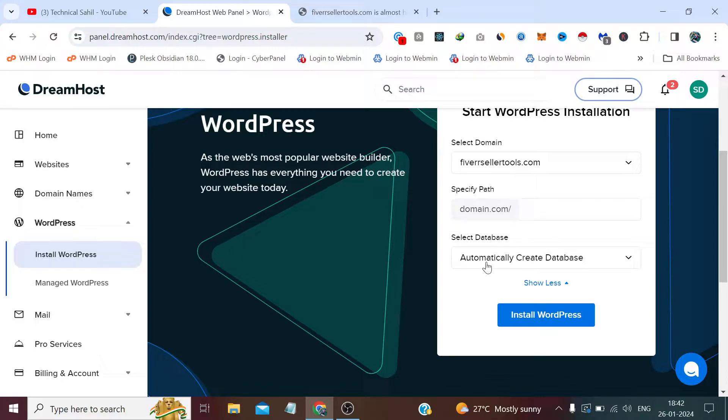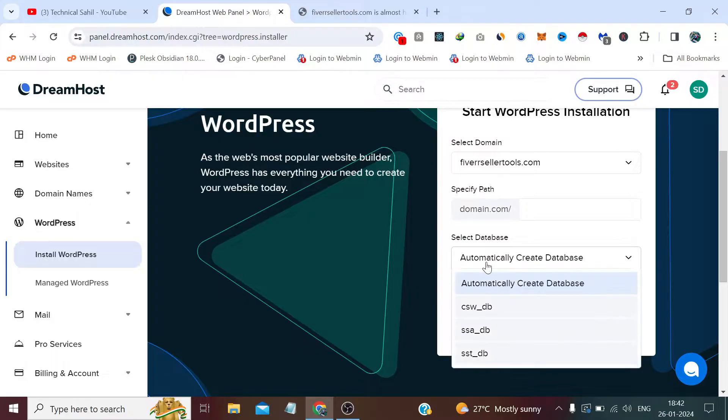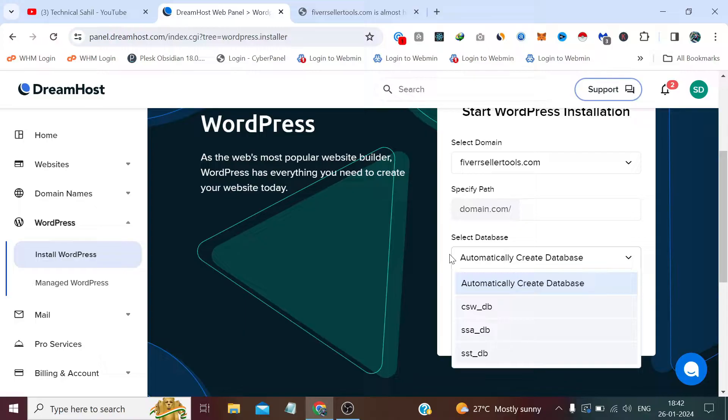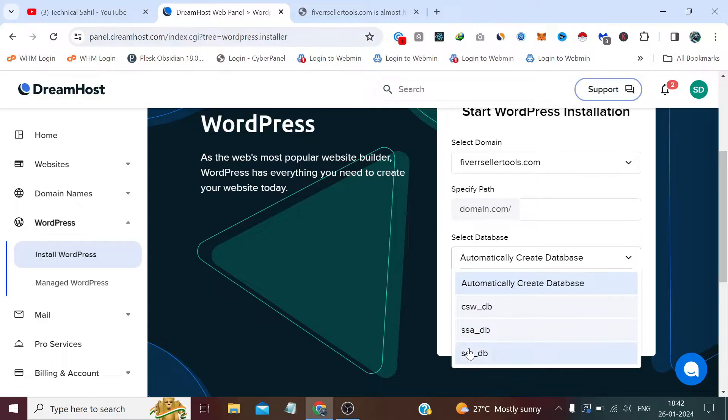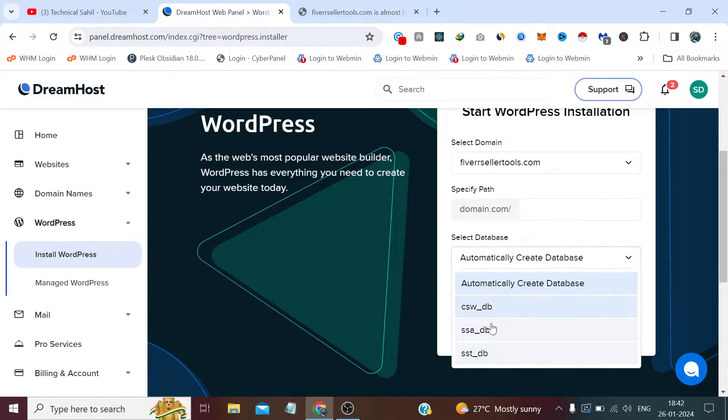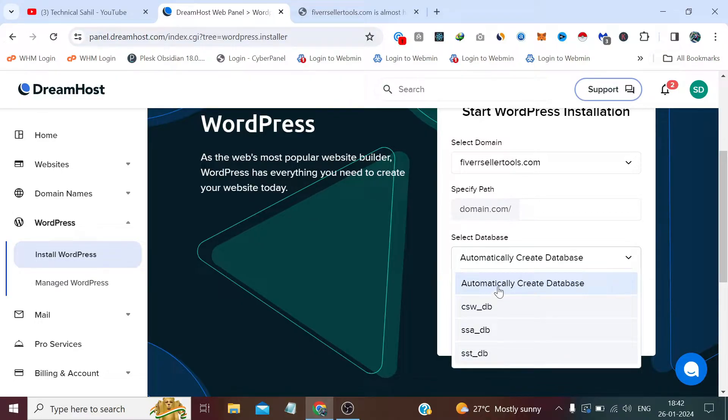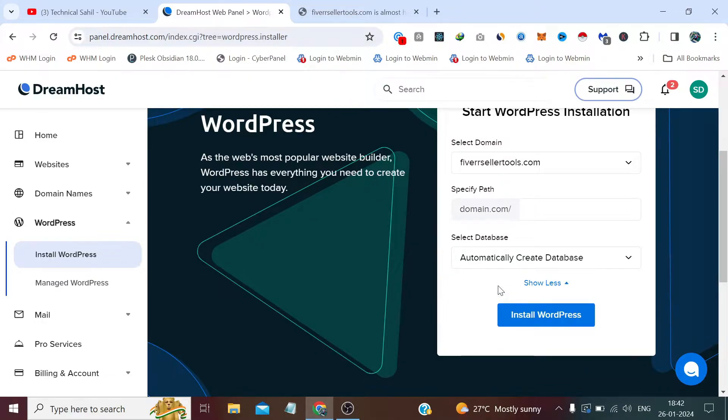And also I get an option to select database. It says automatically select database, or if I have created a database by myself, I can select a database from here which would be visible if I have created. Right now I have these three databases which are already in use, so I will create automatically database for this WordPress for this website.